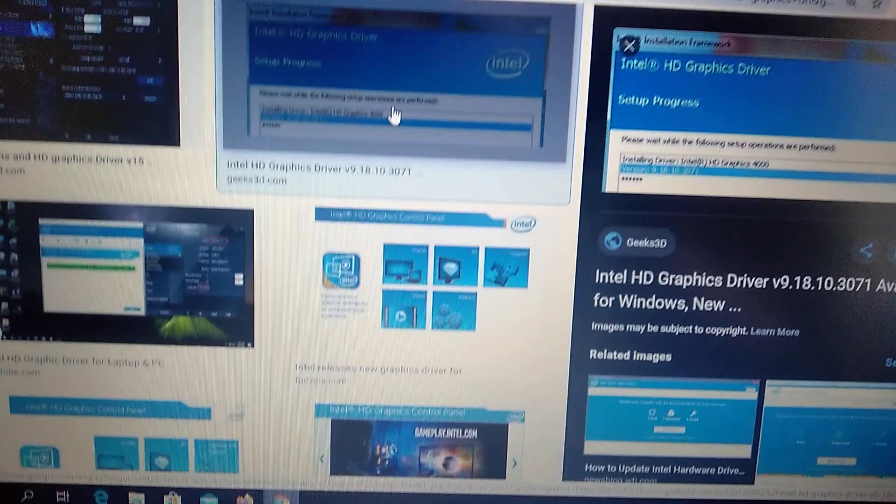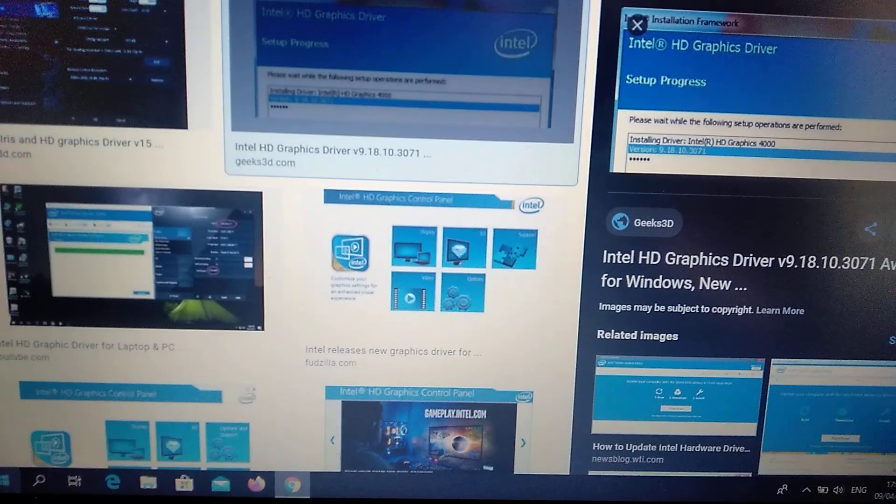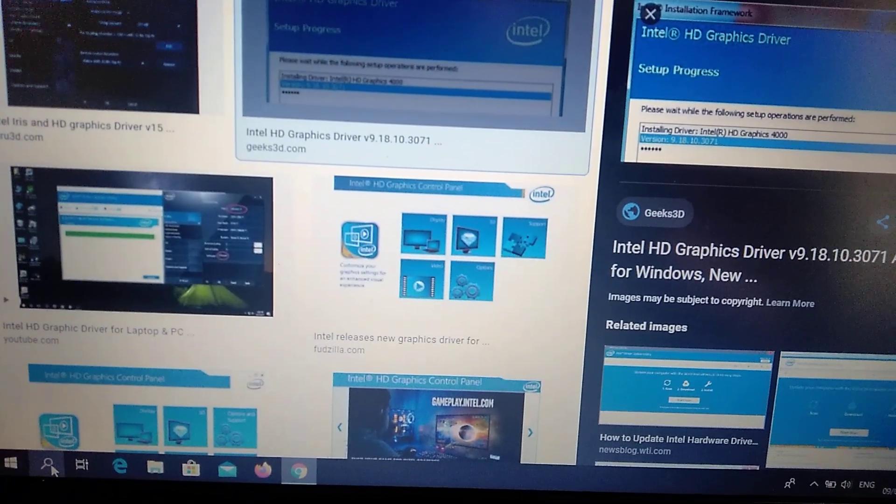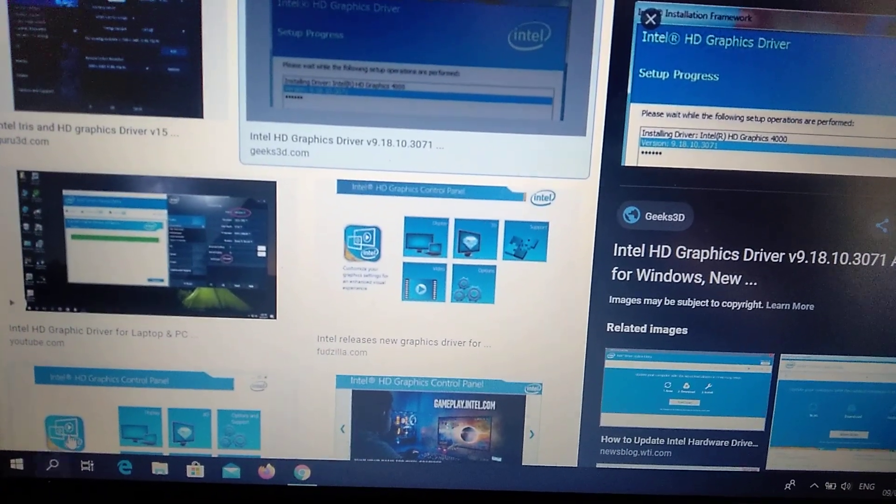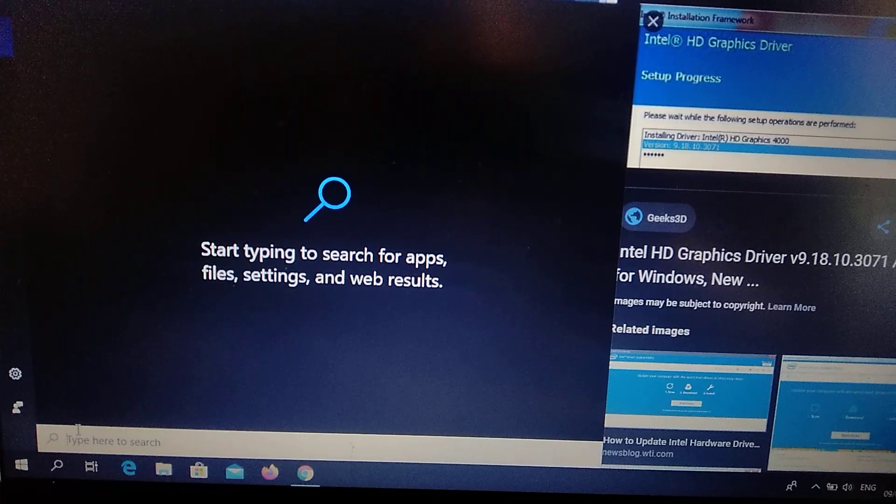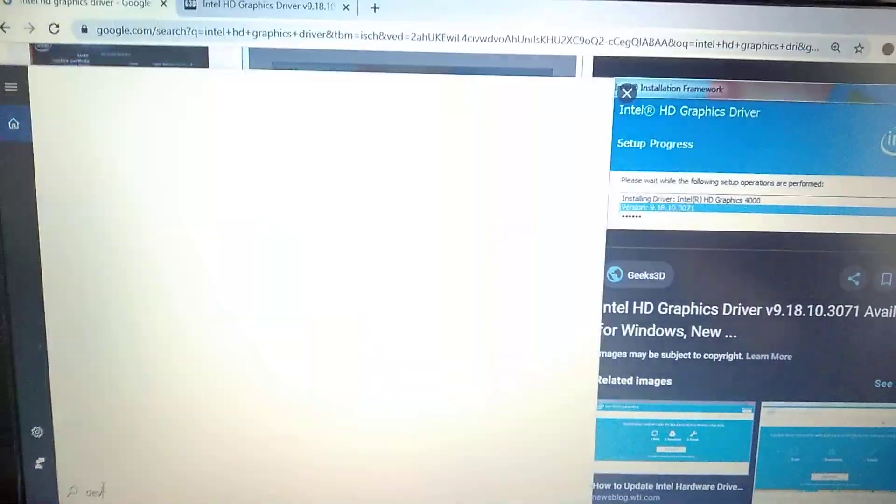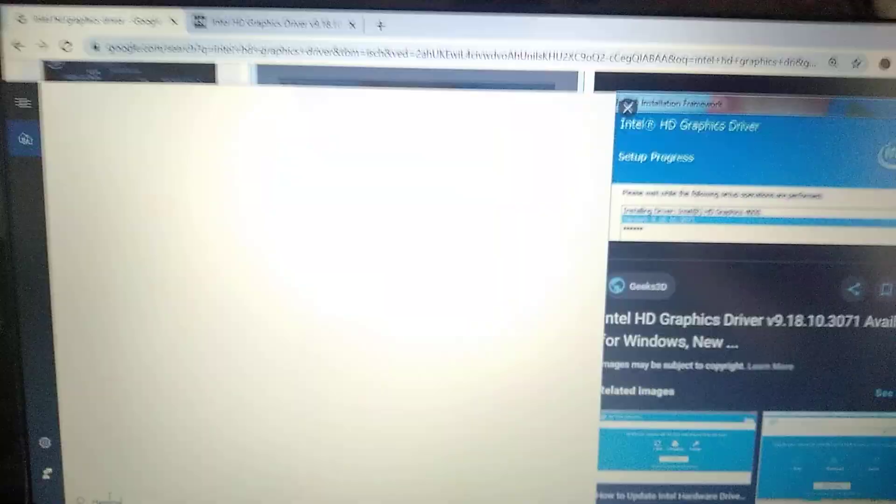To fix it, you need to go to the search tab, open it, and type device manager.